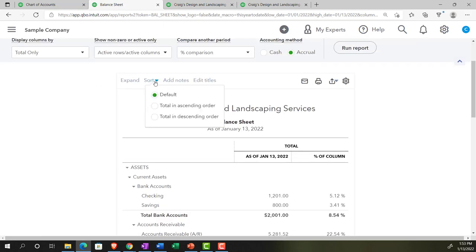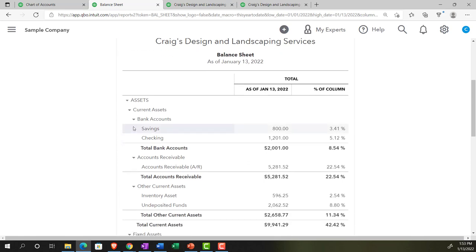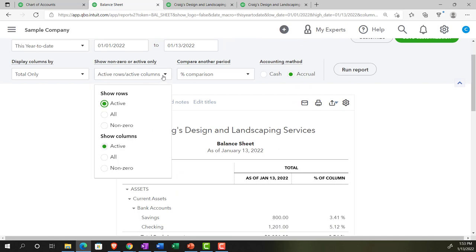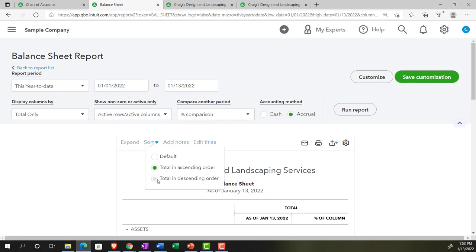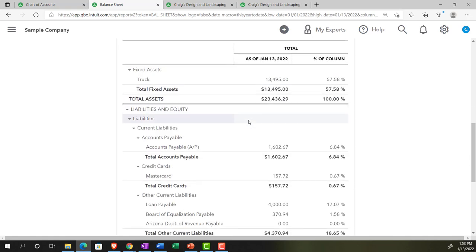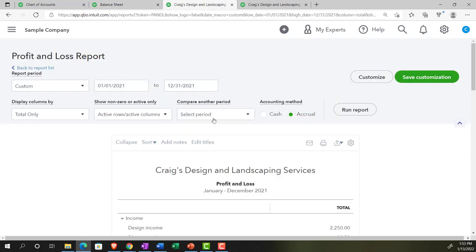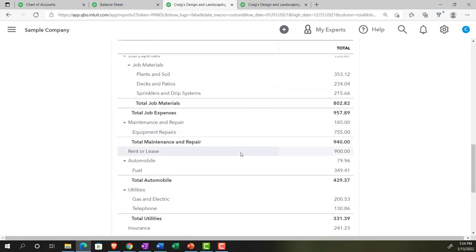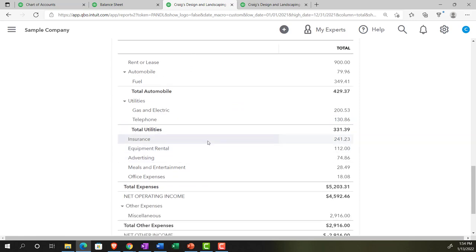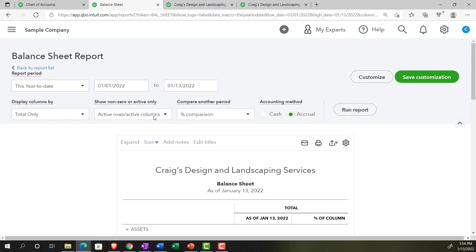We have the Sort option: default, total ascending, or total descending. Total descending order sorts within each category by highest number on top — for example, retained earnings appears first in equity. On the income statement, sorting expenses by descending order puts the highest-cost categories at the top, which can be very useful. This gives you control over account ordering without having to rely on account numbers, which is the other way to control the order of accounts in reports.